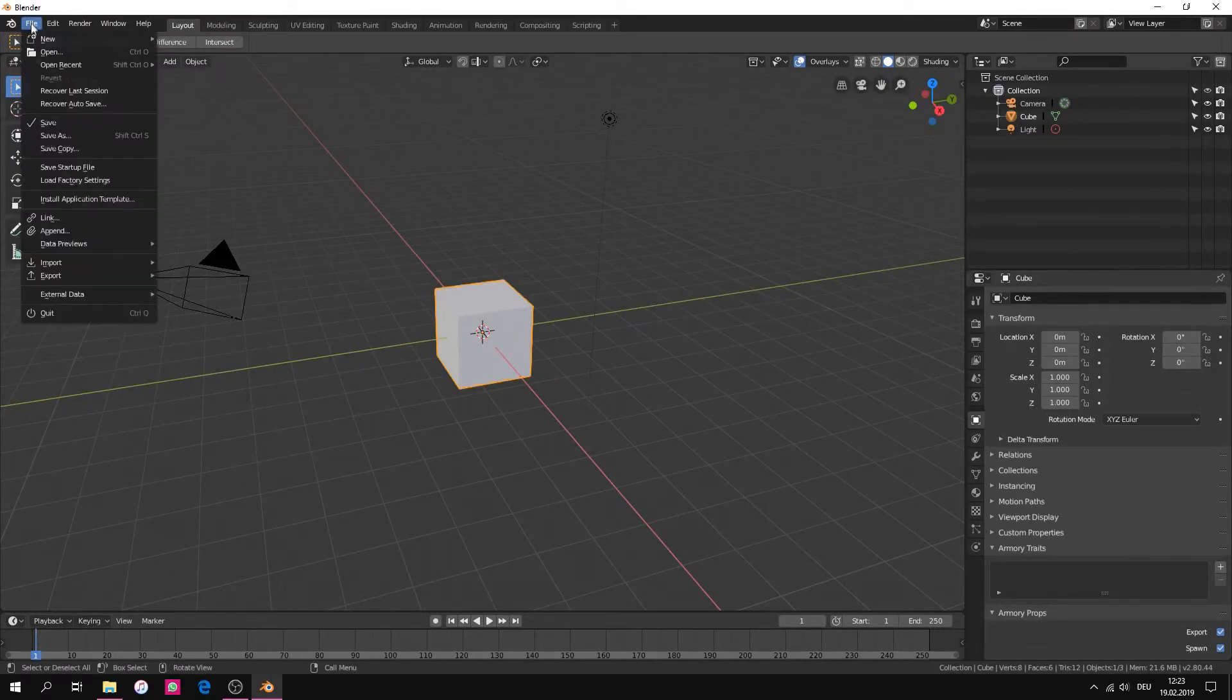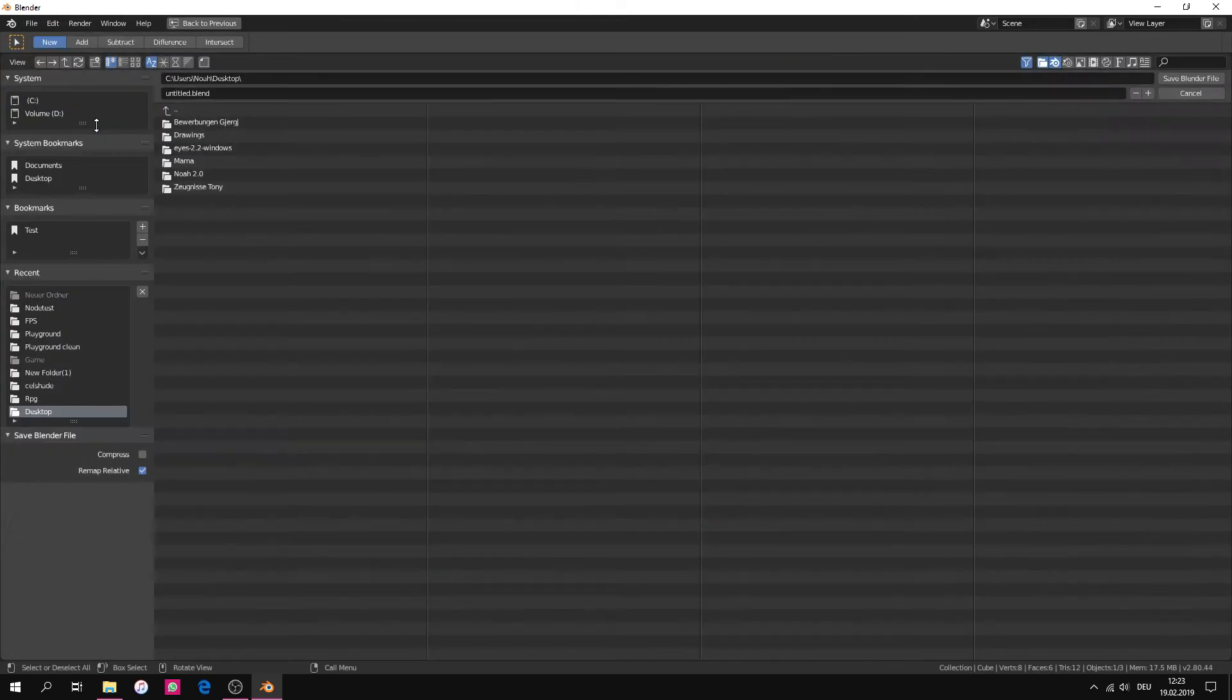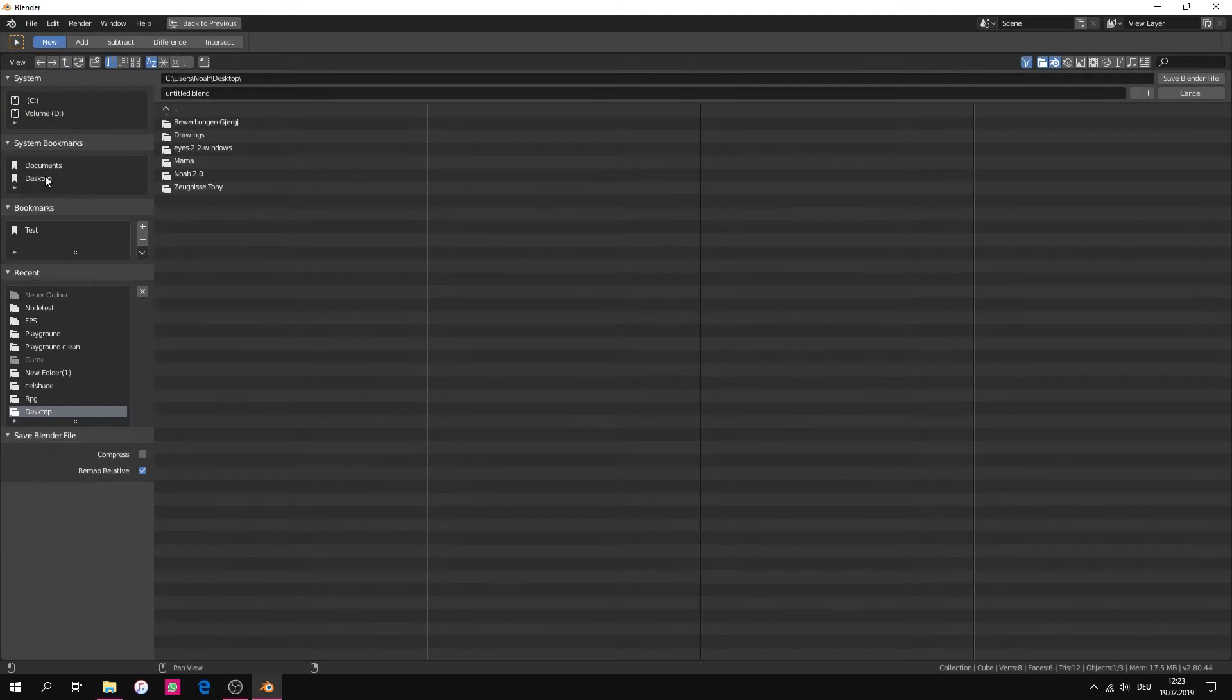For saving our project we go to file and then save. I recommend to create a new empty folder with your project name and then save it in there.